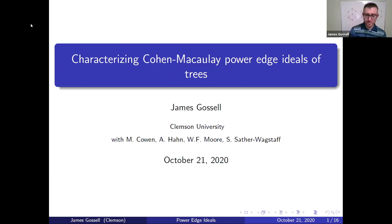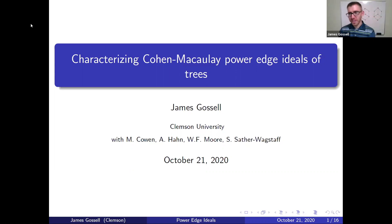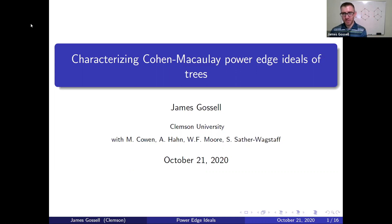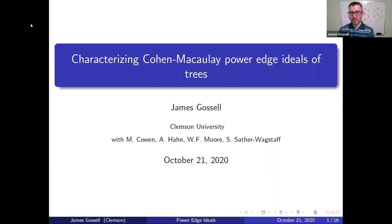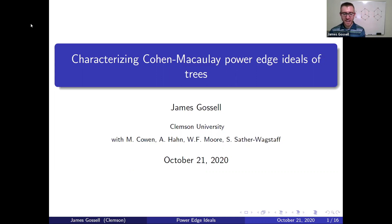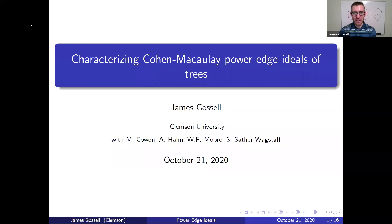Thank you, and thank you to all of you for attending. Thank you to the organizers, not just for the invitation, but for organizing this great session throughout the semester. It's been really great. I've enjoyed a lot of the talks. I'll go ahead and get started.